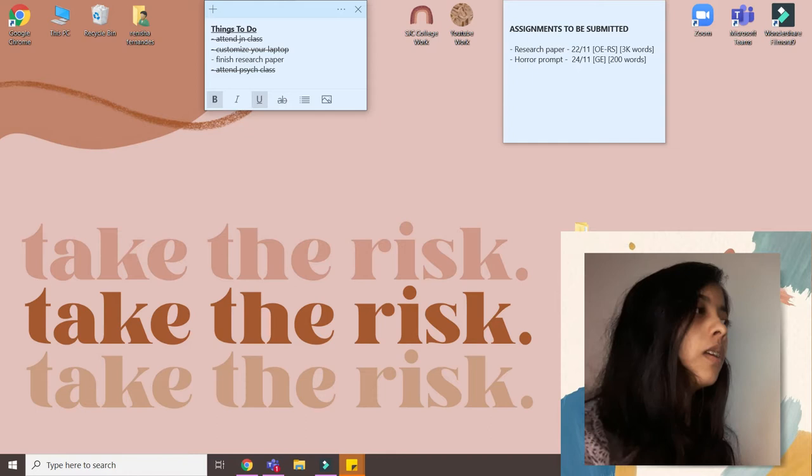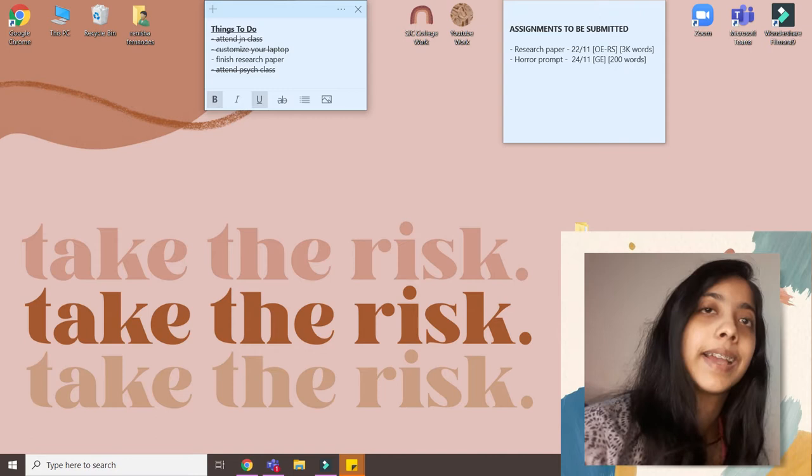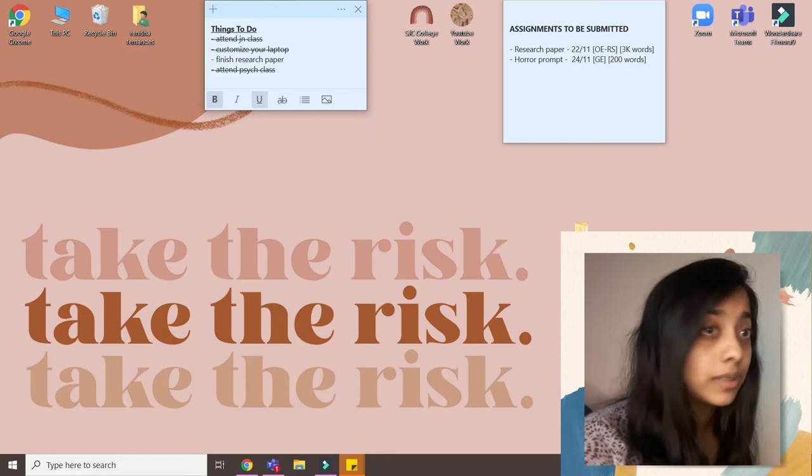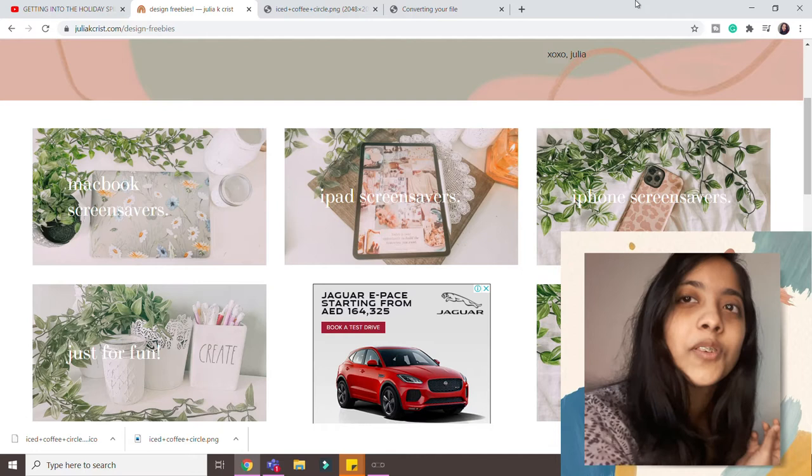So next what I'm going to show you guys is how to just apply a background to your desktop and make it look nice. Now this is the most basic thing so we'll go through it fastly, but I'll also tell you where to get some good wallpapers. So I'm again going to go to Julia's website.